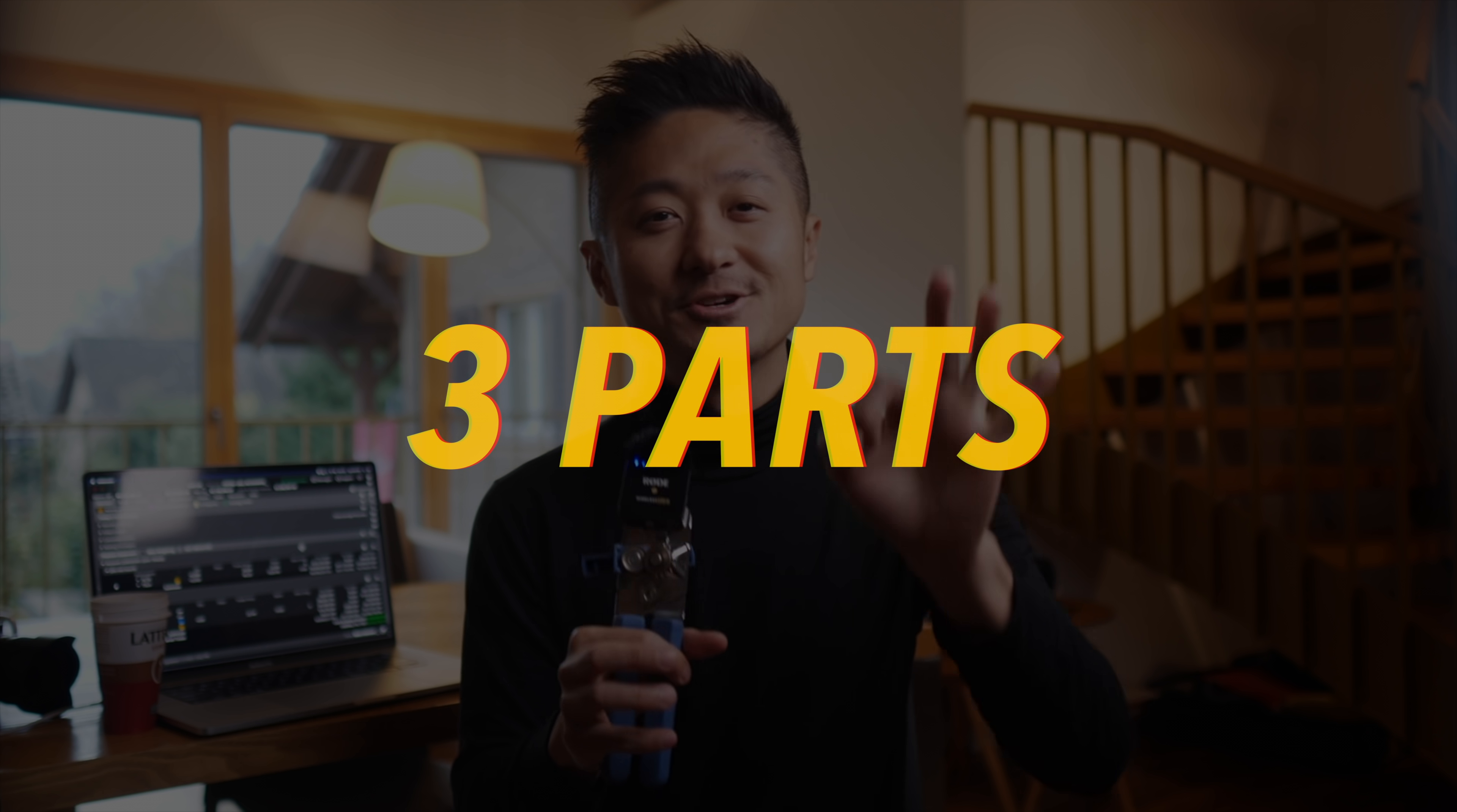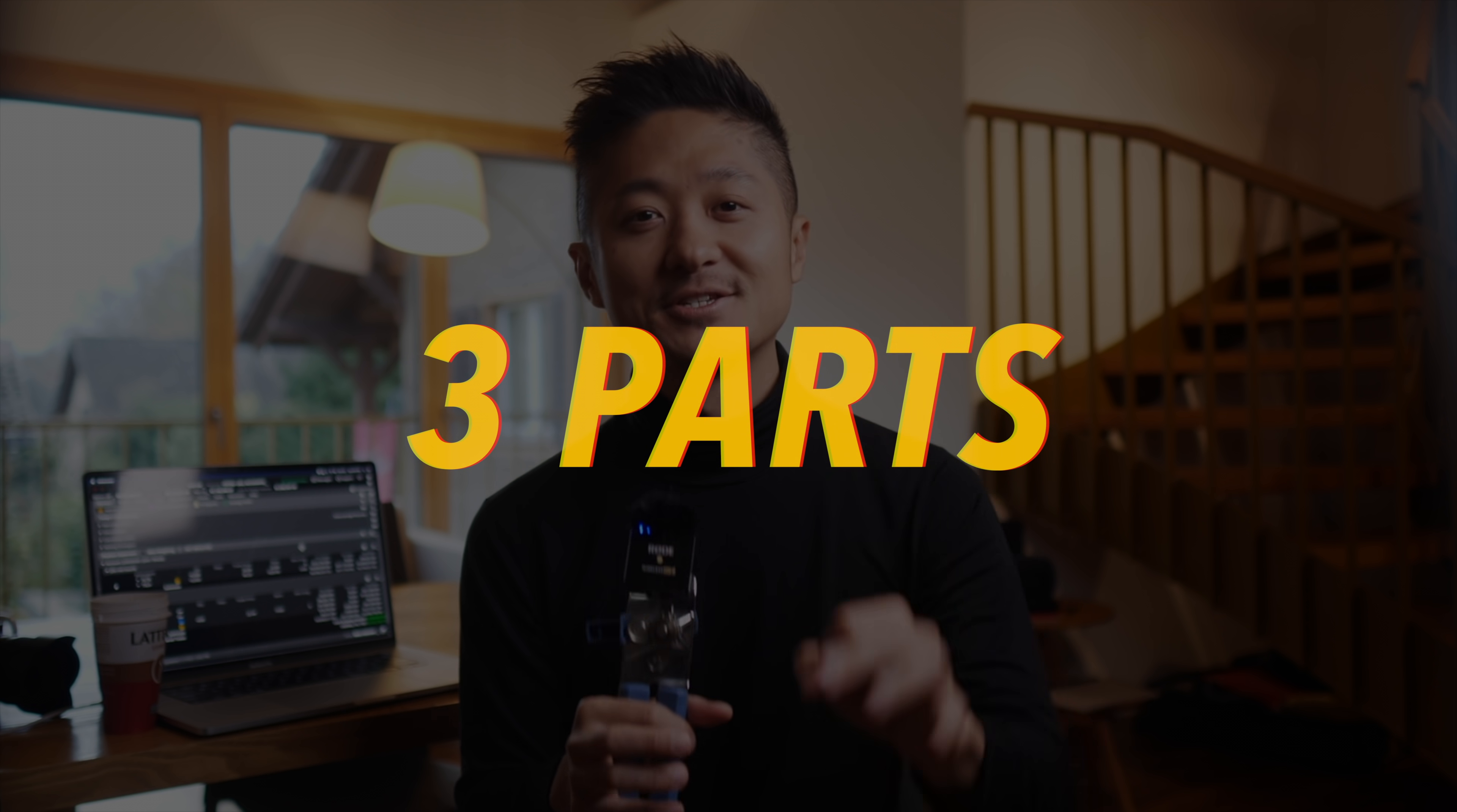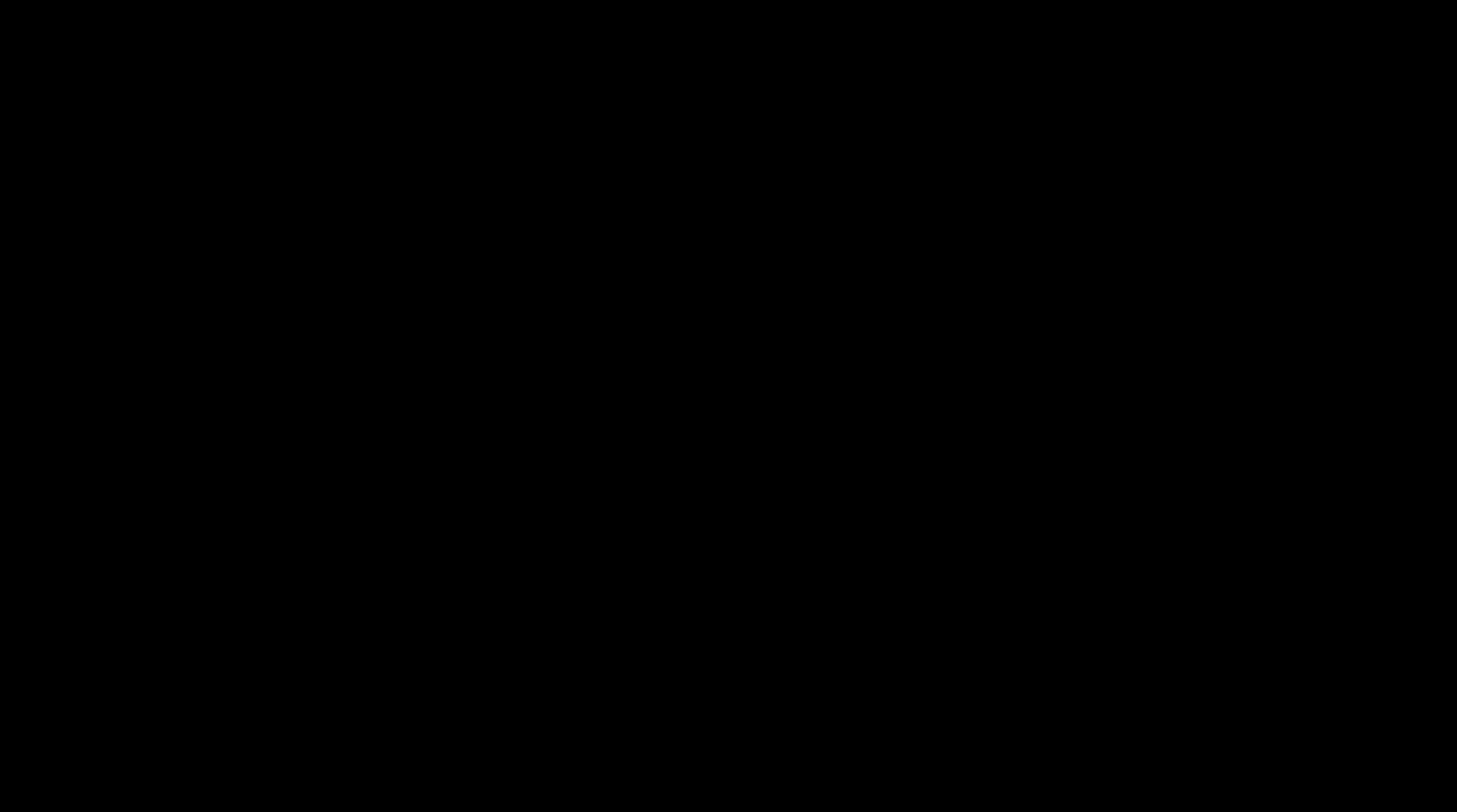This video has three parts: the portfolio review, the strategy, and what would I do if I were you.